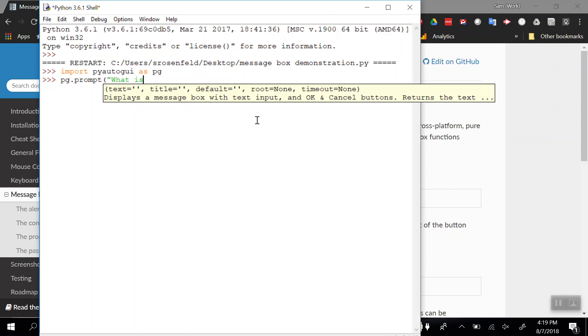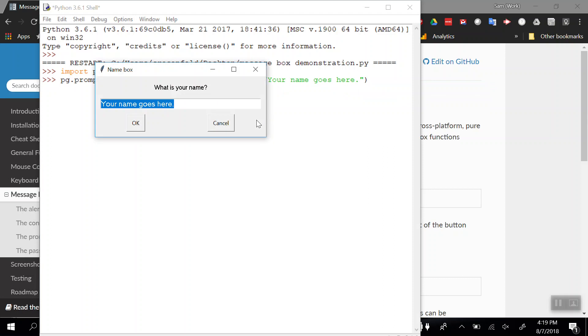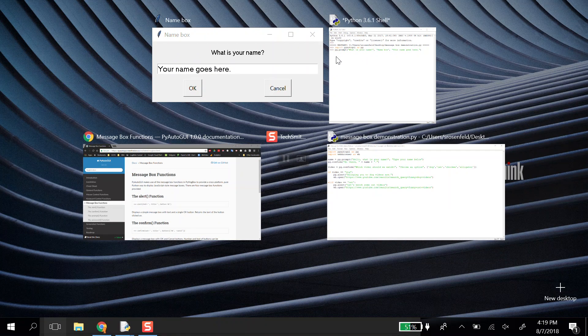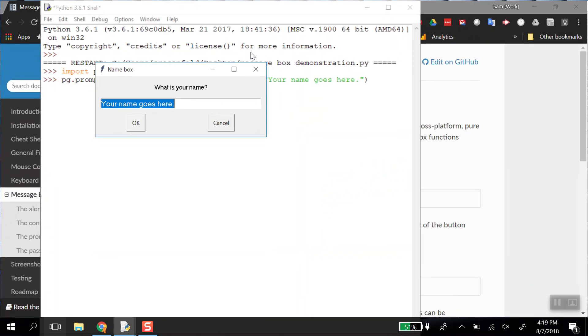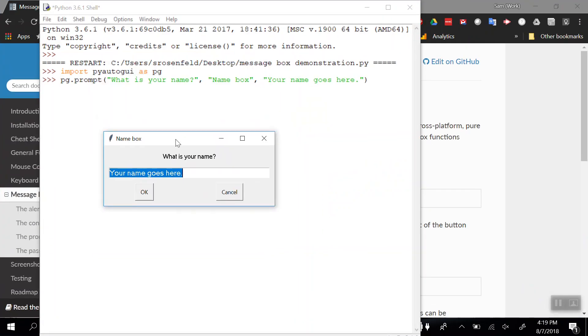Let's say 'What is your name?' is the text I want to display. The title of the box is going to be 'name box'. The default is going to say 'Your name goes here'. When I press enter, sometimes this pops up behind this window. If you don't see it, you can use Windows Tab to see all the open windows on your PC.